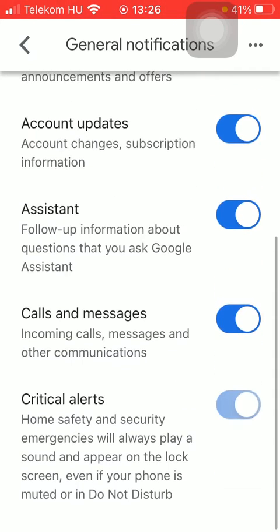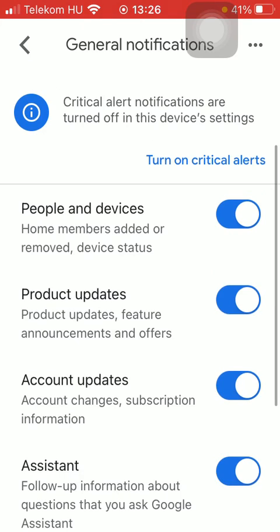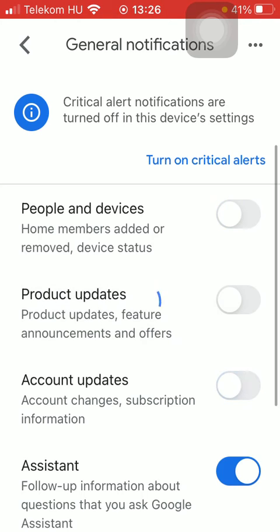You can undo it by tapping on the same button, thereby turning it off. That's pretty much it for this video. I hope you found it helpful — if you did, consider subscribing, and see you in the next video.